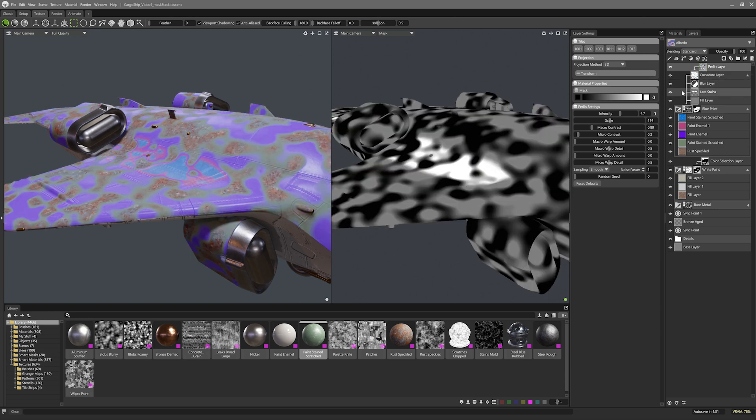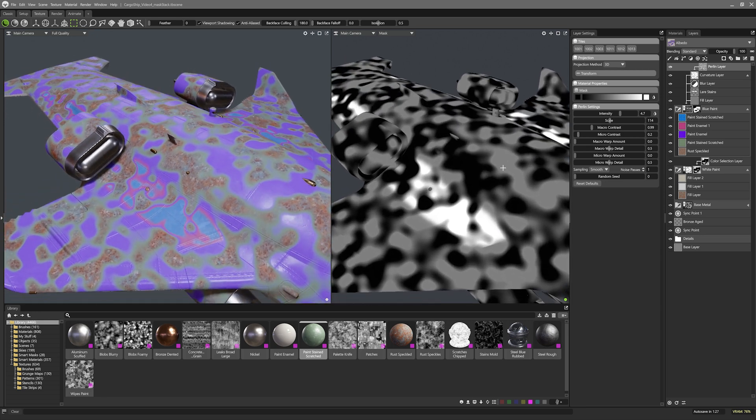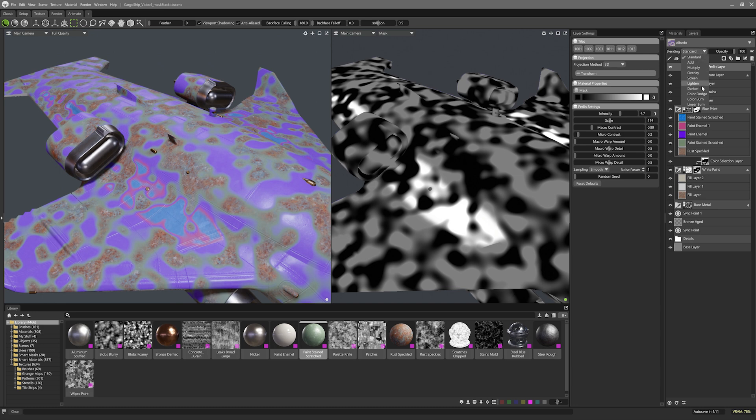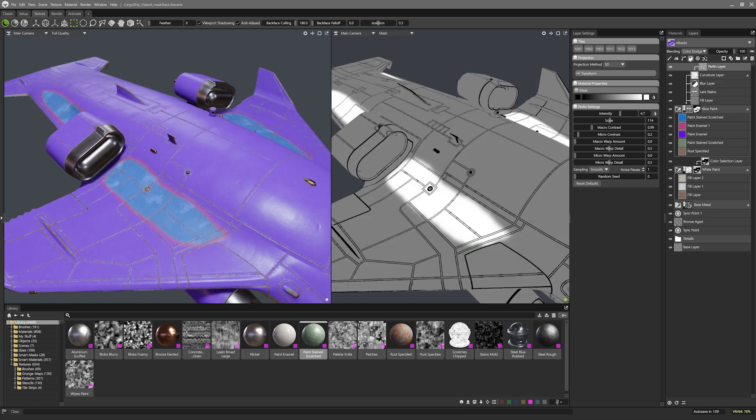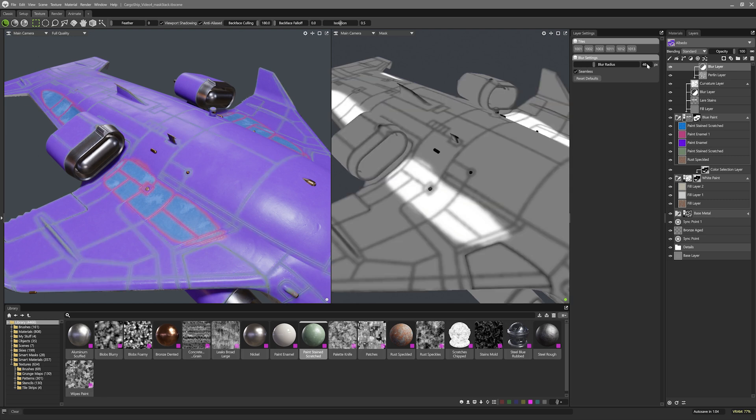I'm using layer clipping here which clips it to the visibility of the parent layer only. This means it's in its own private hierarchy for just this layer so I can do a whole bunch of stuff without worrying about anything outside this stack being affected like the white stains I painted on earlier. I'll set the Perlin noise to color dodge and then drop in a blur layer in the same hierarchy stack to soften the curve and noise.